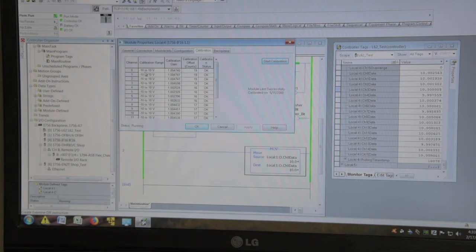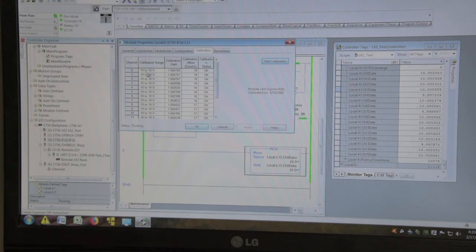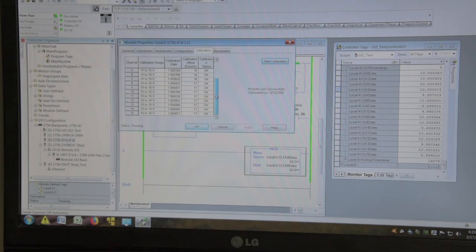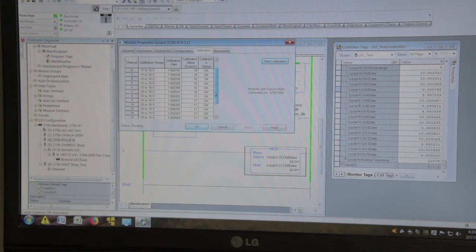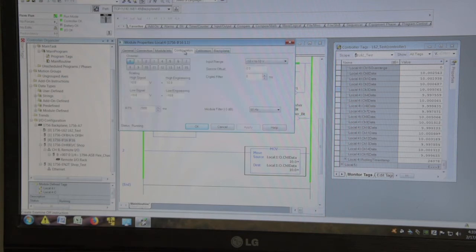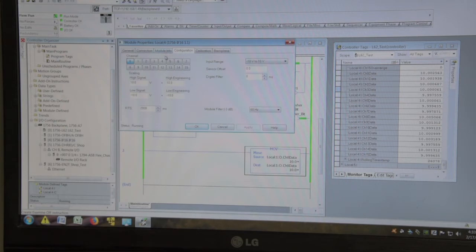The range is always minus 10 to plus 10 volts. And there's an entire procedure. Calibration offset in counts is 19, 16, 17. It's all pretty consistent. So there's our setup there.